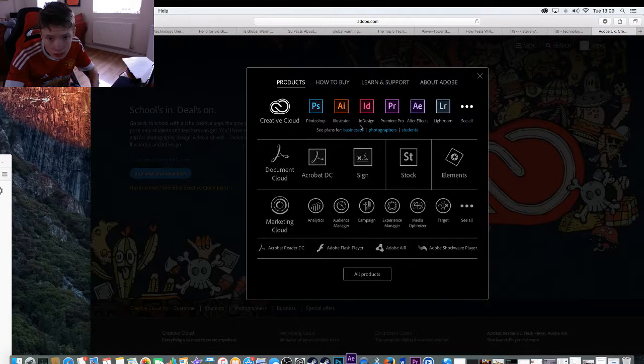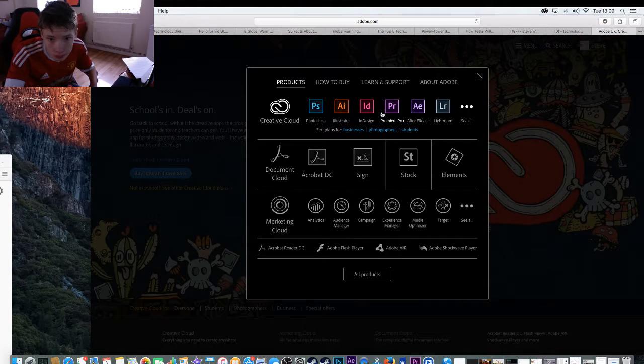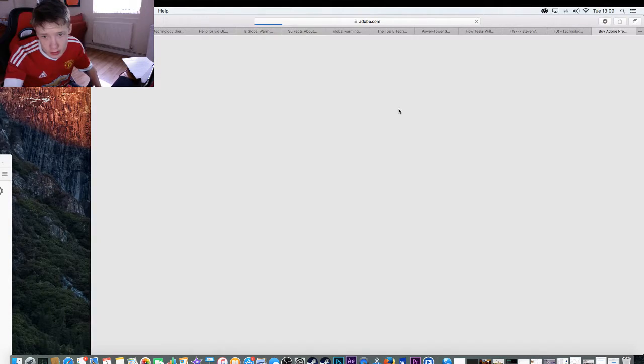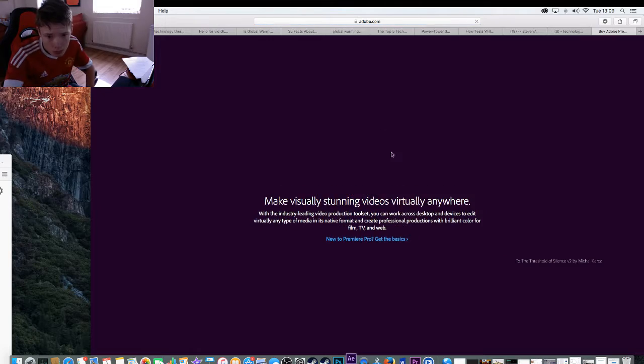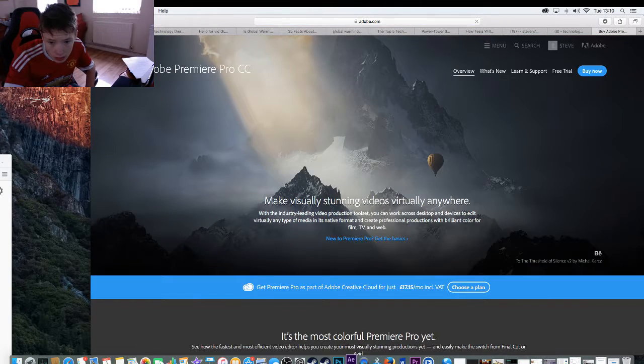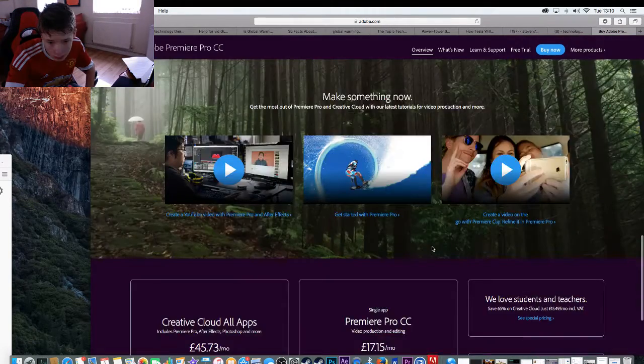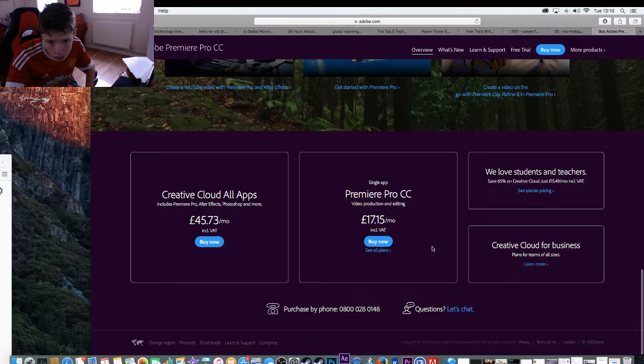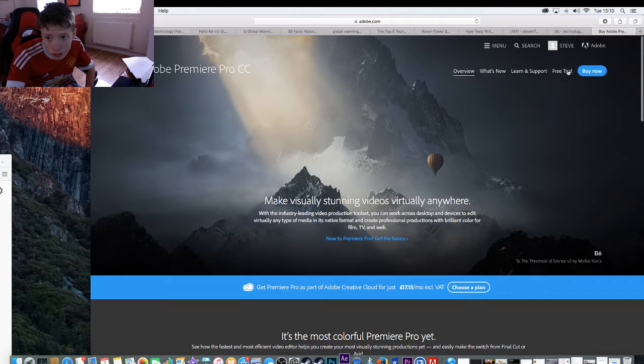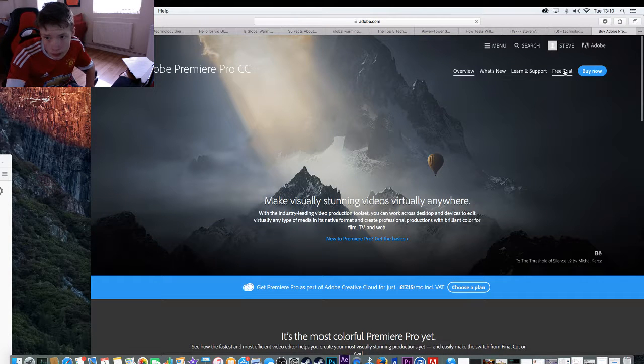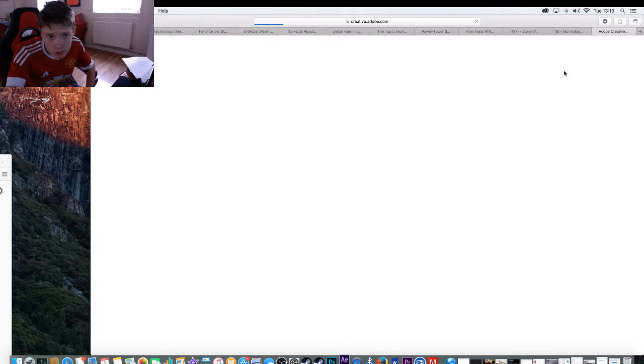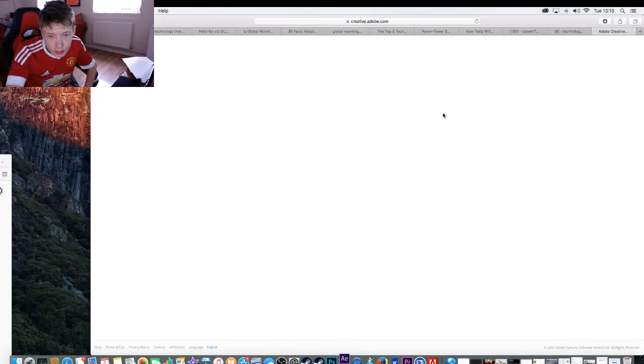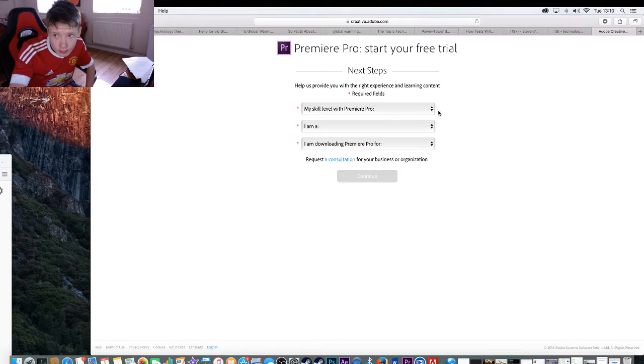Then we can download, for example, Premiere Pro, and then we can have a free trial there. And then just wait.